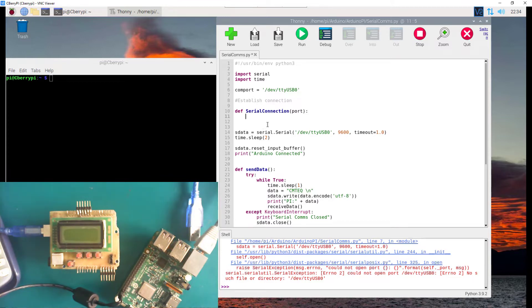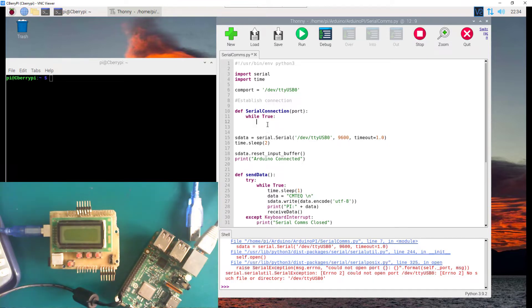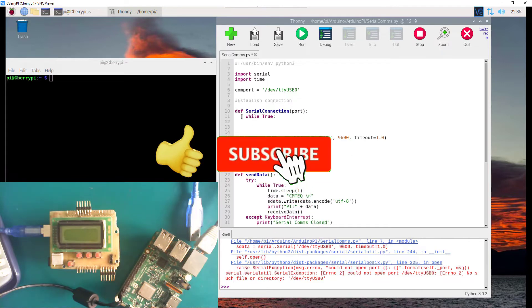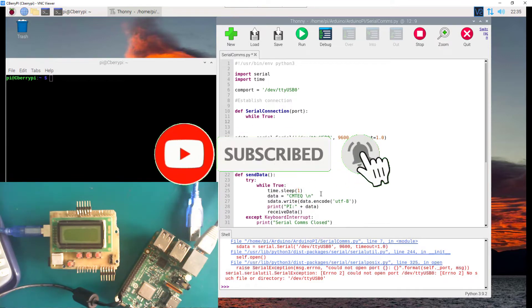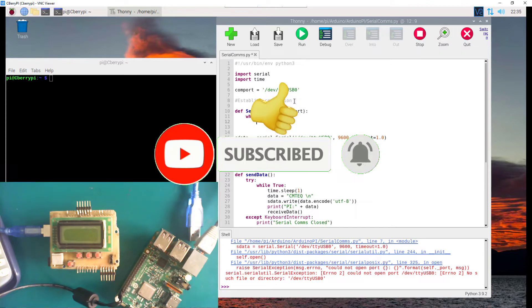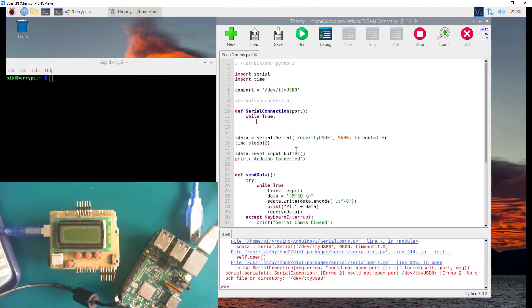We're going to run a while loop here, and we're only going to exit that loop upon a successful serial communication. Continuing under the while True loop, we're basically going to put our try/except block. This is not going to be a try/catch but a try/except so that we can catch the exception.